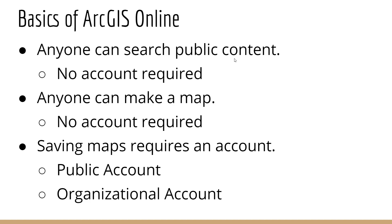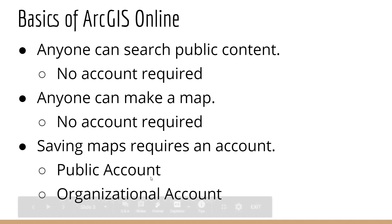When you access ArcGIS Online, it's important to understand that anyone, even without an account, can open up the website and make a quick, easy map, and search for some of the publicly available GIS data and content available on ArcGIS Online. If you want to do things like save maps, you're going to need an account. There's two types of accounts. There are public accounts and organizational accounts. And these two accounts have some pretty big differences.